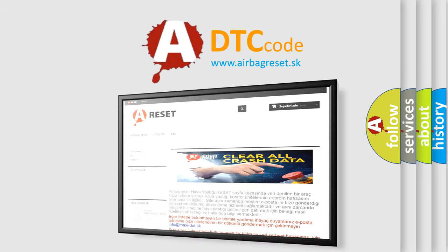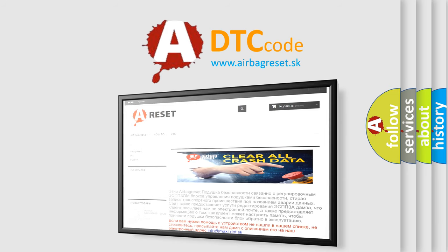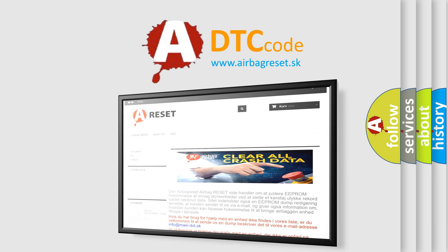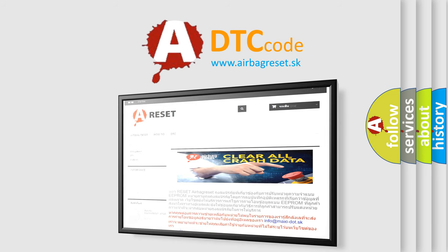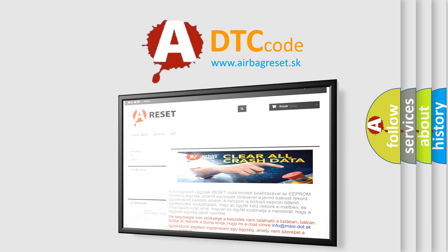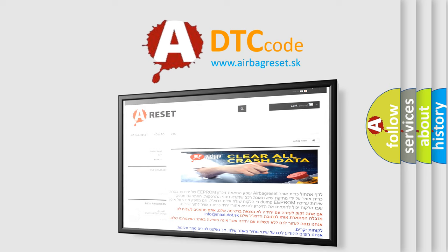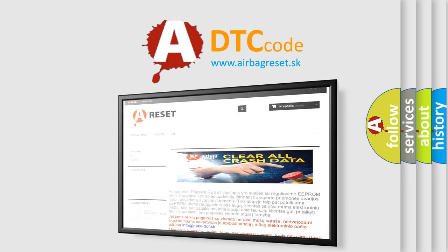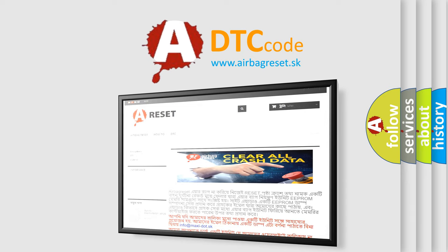The Airbag Reset website aims to provide information in 52 languages. Thank you for your attention and stay tuned for the next video.